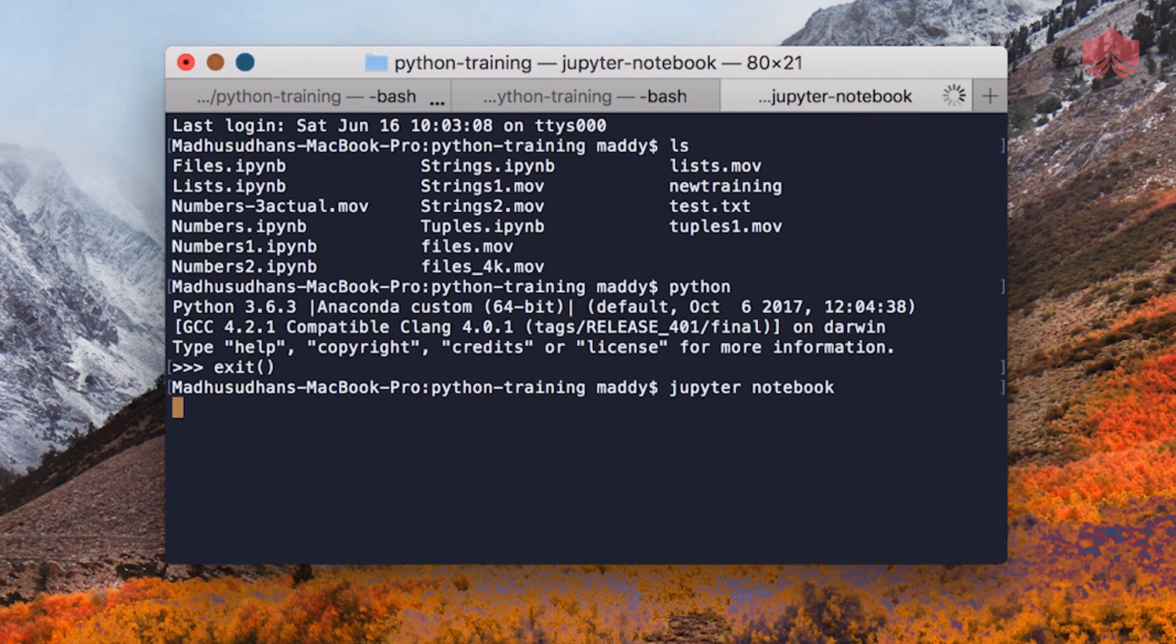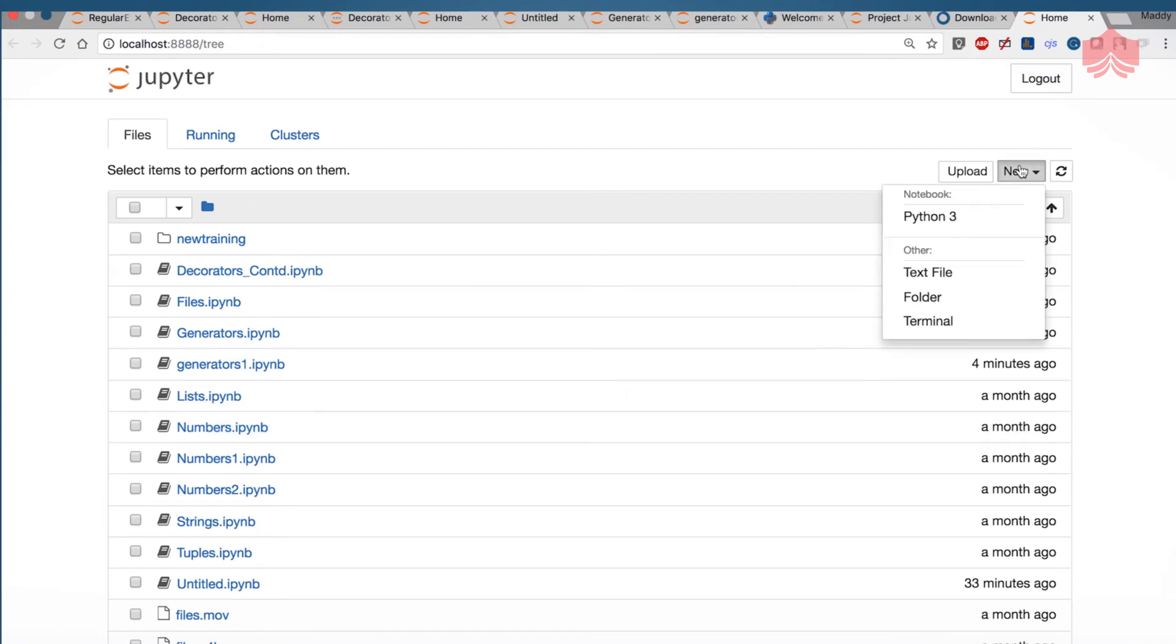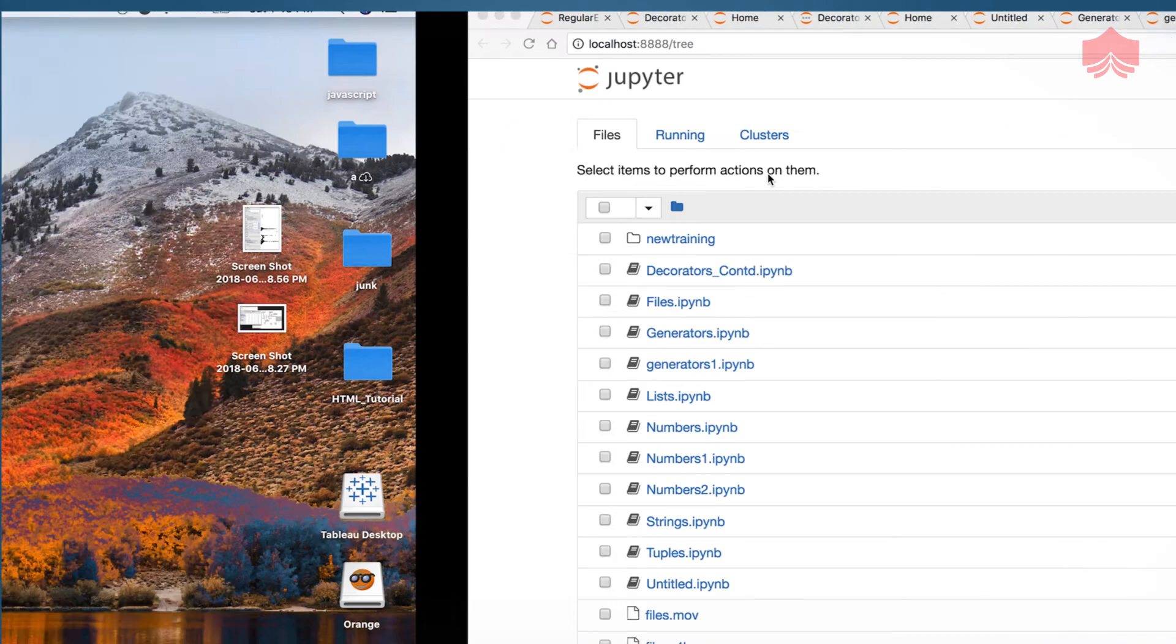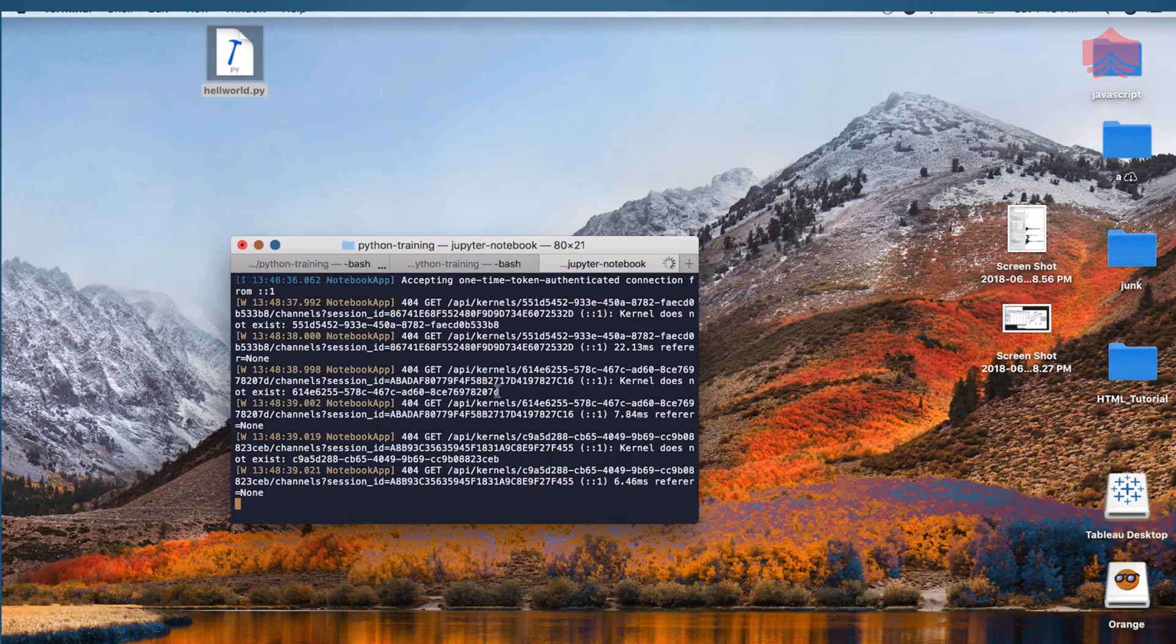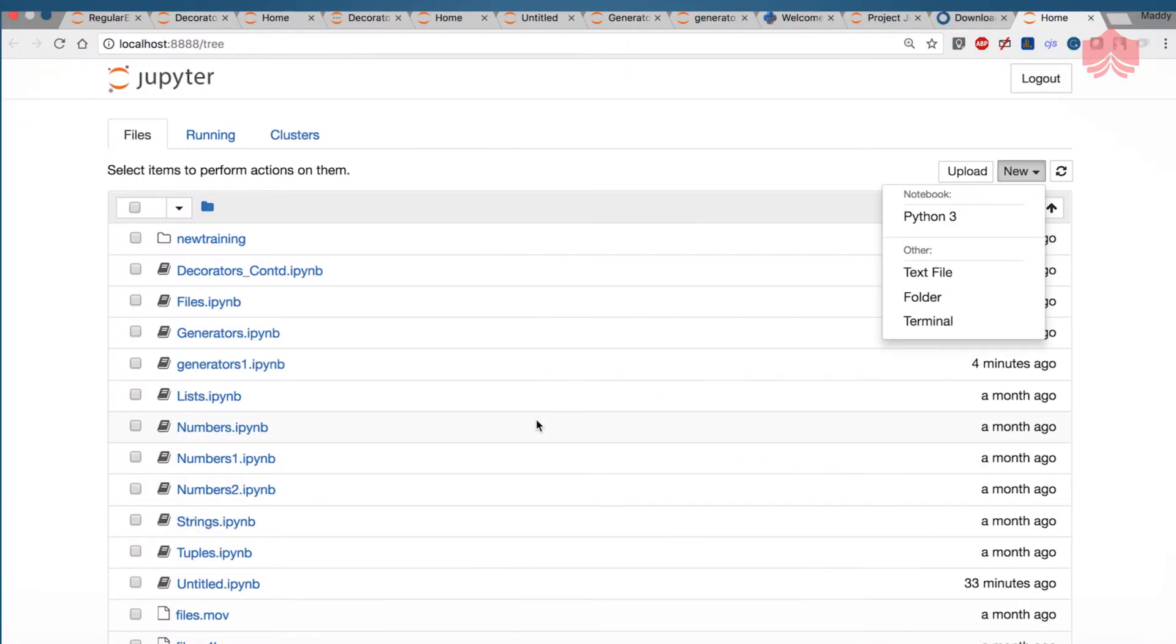And you just try to type the word Jupyter and type the word notebook. When you do that it starts to open a Jupyter notebook and I'm going to create a new file. So this opens up in the same directory where you ran the Jupyter notebook command.